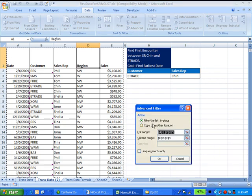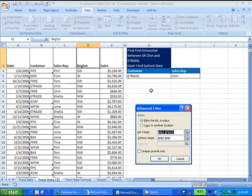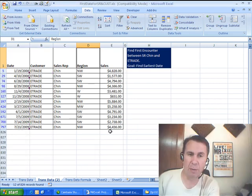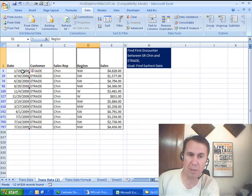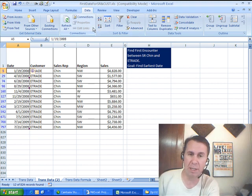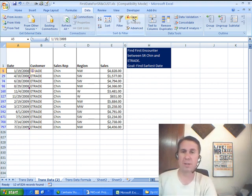Alright, so we select one cell over in our data set, choose Advanced, I'm going to filter the list in place, and there it shows the right area, A through F, my criteria range, H2 to I3, and click OK. What that does is it shows us just the matching records, and then I can click A to Z to find the earliest date. That's one way to go, let's clear that.